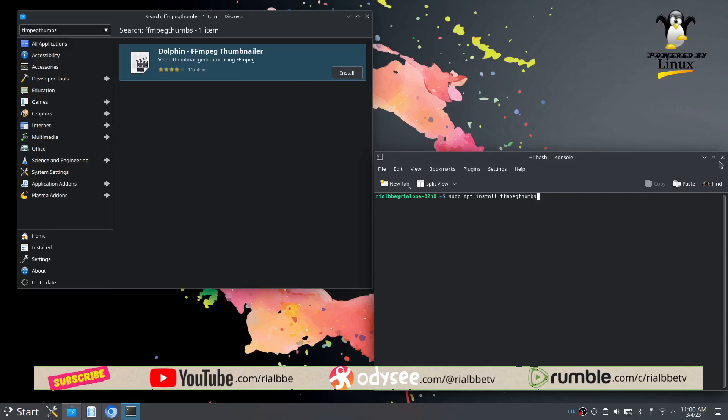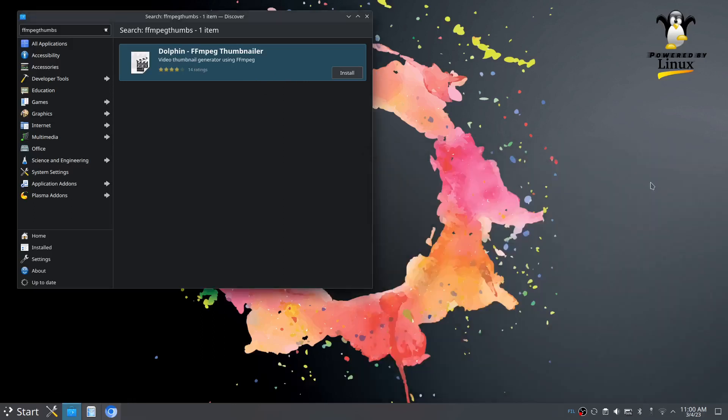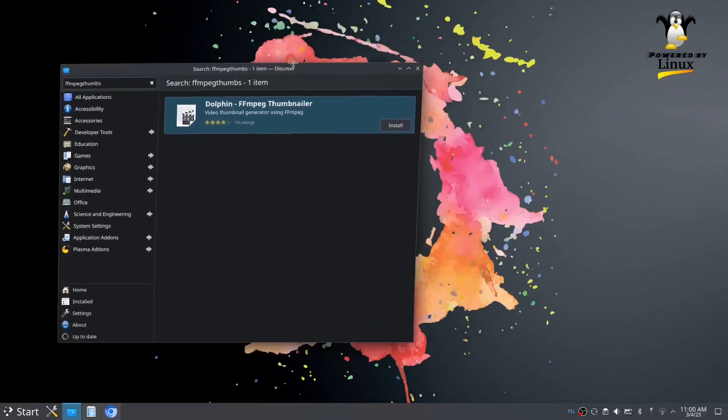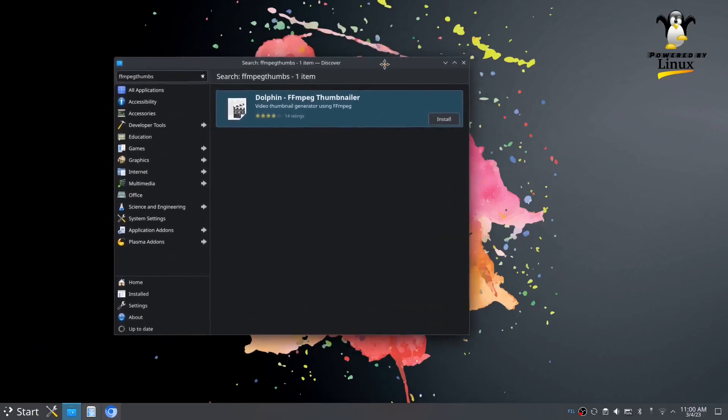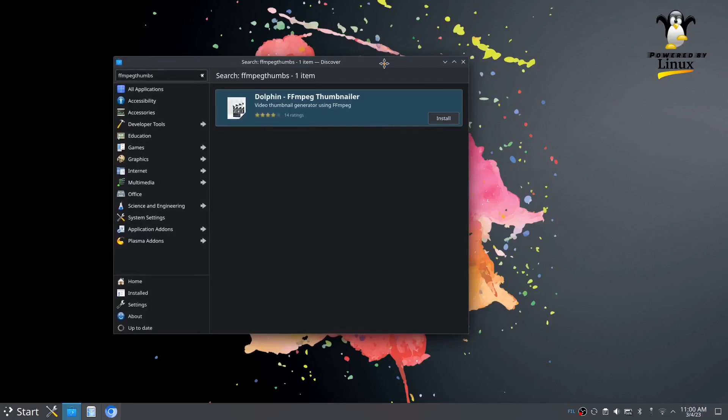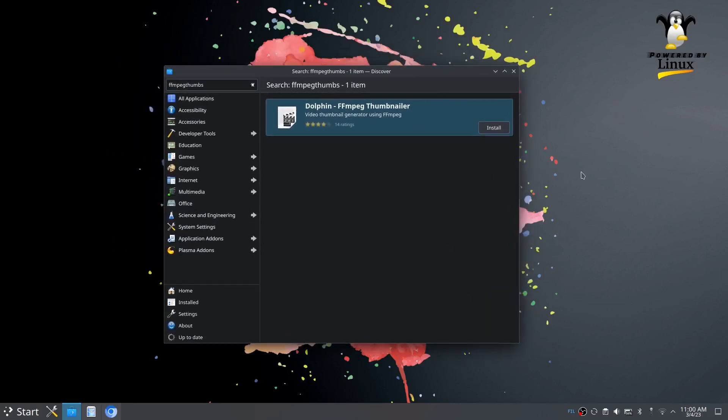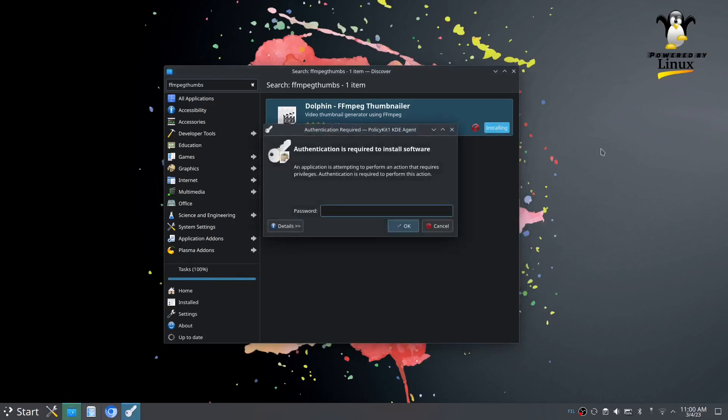I prefer not to use the text terminal because sometimes other people are scared. Let's download the FFmpeg thumbnailer. Let's click install, and then of course you enter the super secret password. Don't forget your password. It's okay if it's short; it's up to you.